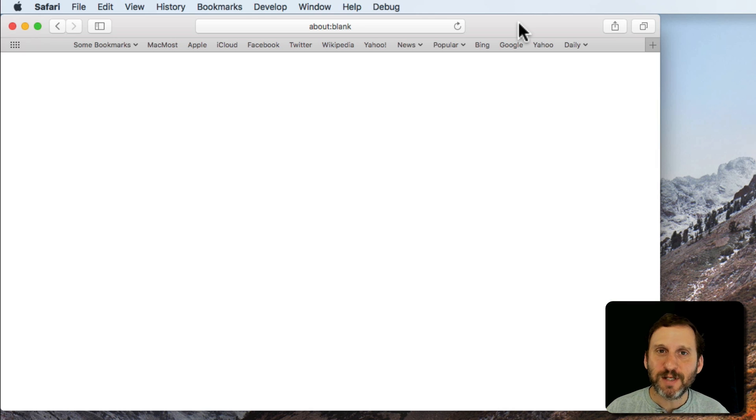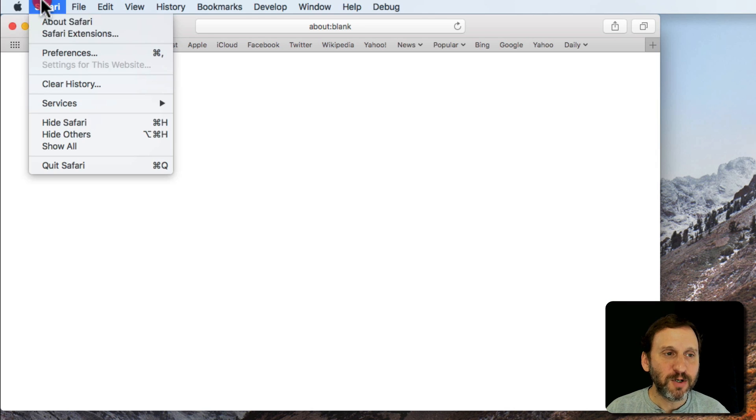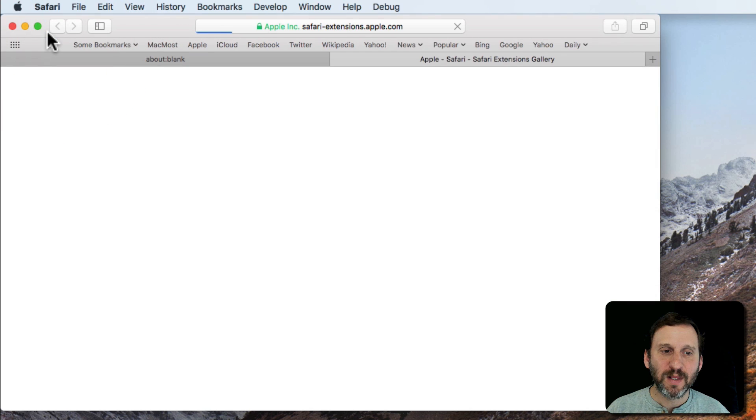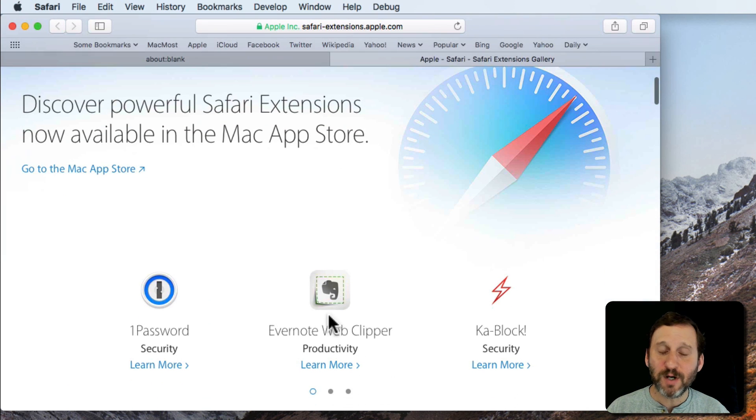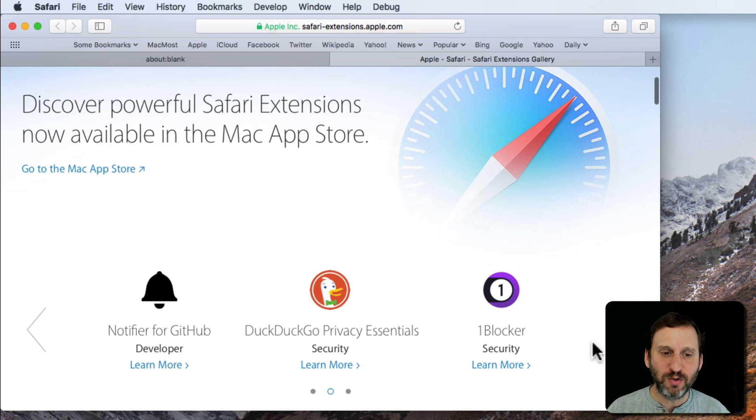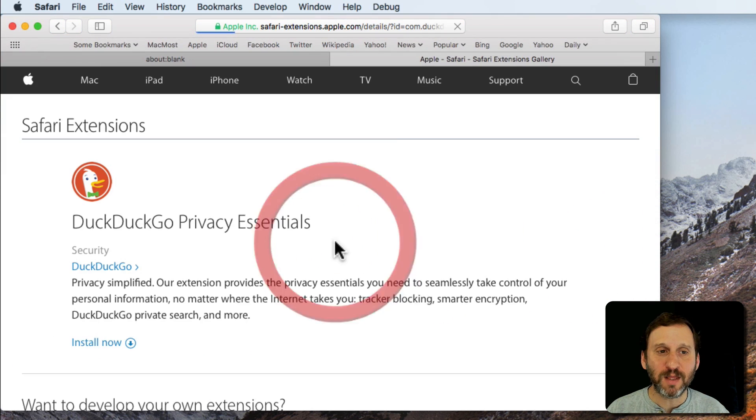There are Safari extensions that will help with privacy as well. Let's take a look at one. So I'm going to go to Safari, Safari Extensions, and you can search here for DuckDuckGo or in this case it's right on page two—there's DuckDuckGo Privacy Essentials. We're going to take a look at that one.